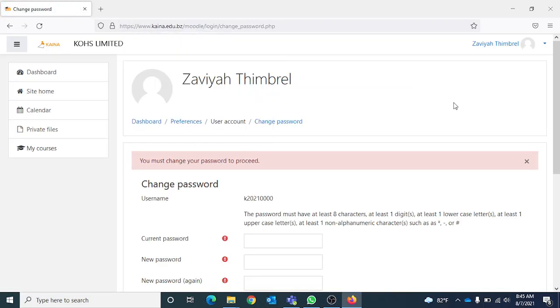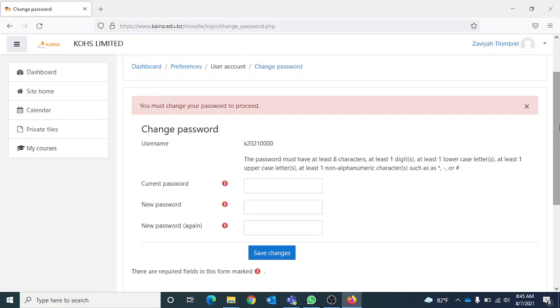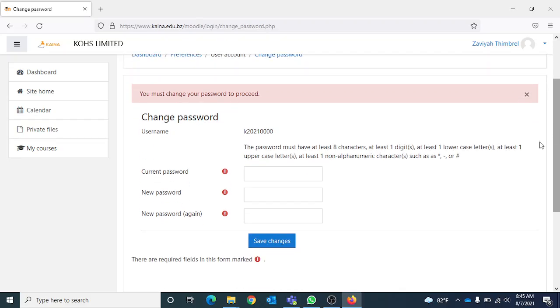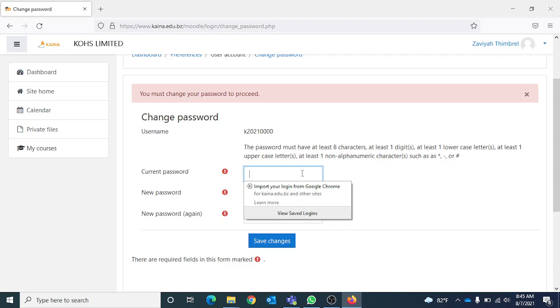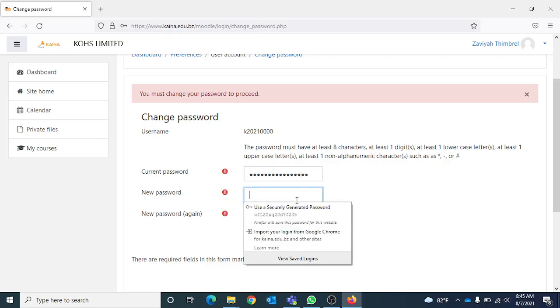It will now prompt you to change your password. First, enter the current password which was provided to you. Then choose a new password. The password must be eight characters long. It must have at least one digit, one lowercase letter, at least one uppercase letter, and an alphanumeric character.